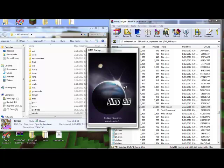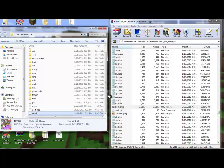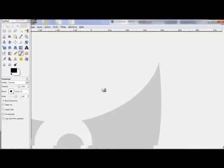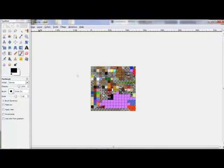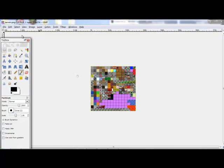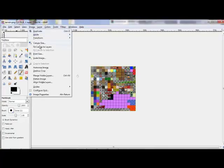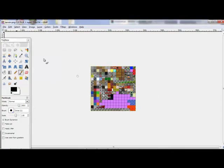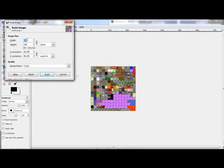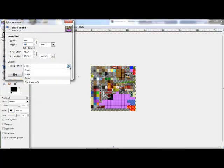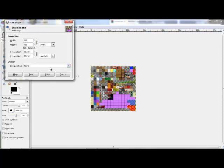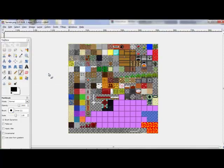and we'll go to image, scale image, find the, none, okay, that's right, none, scale